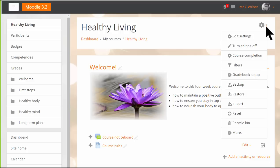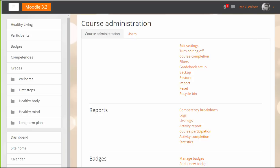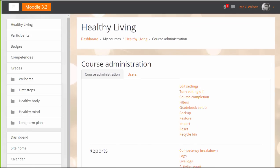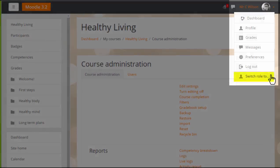The more link takes you to course administration areas such as reports, badges, and the question bank, and you have quick access to the switch roles link from the user menu.